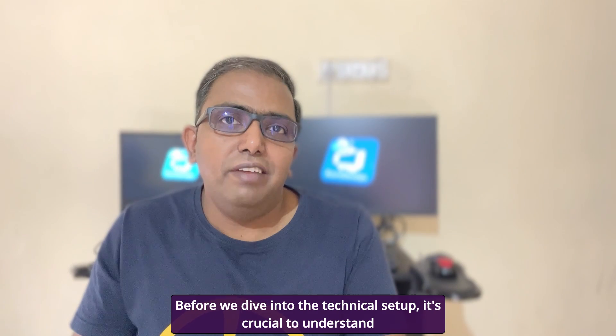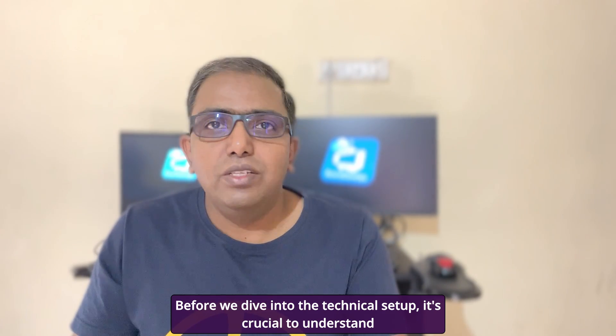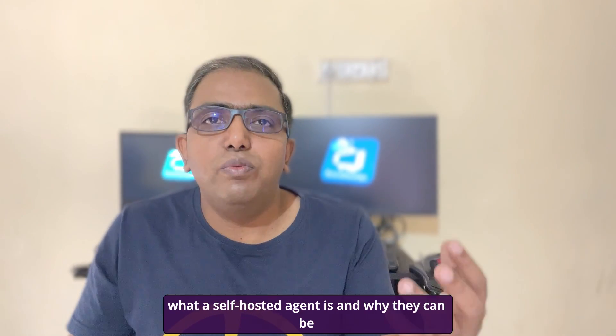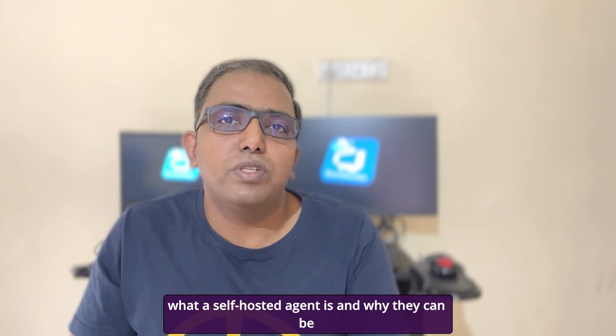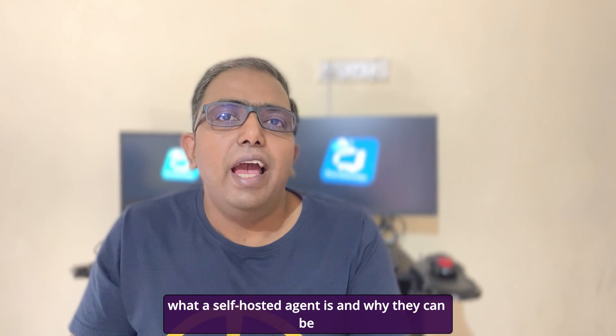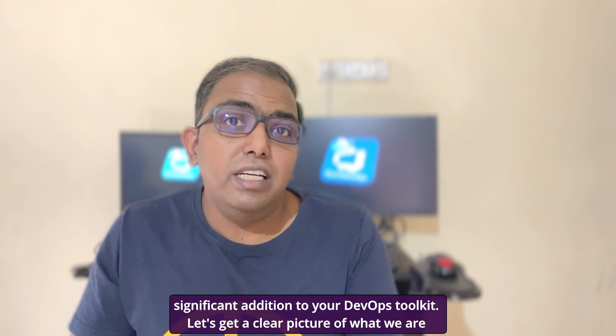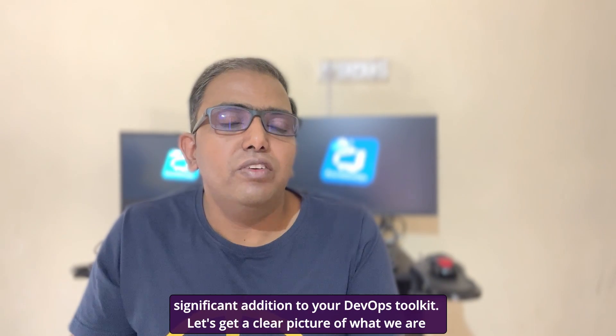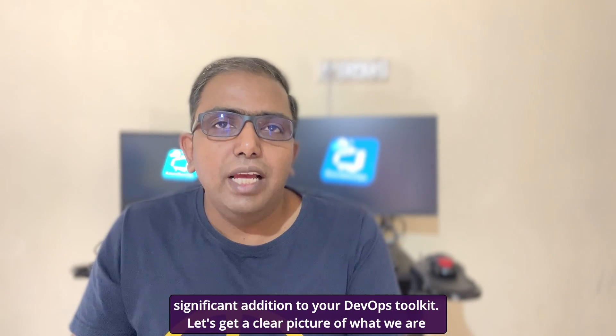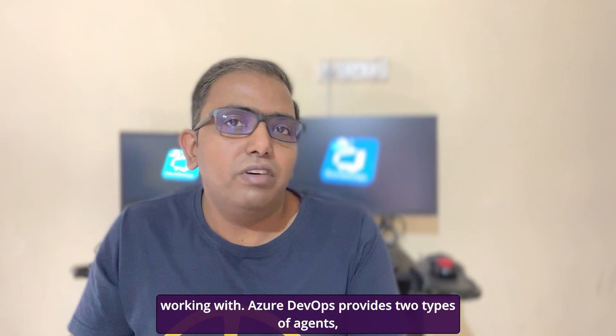Before we dive into the technical setup, it's crucial to understand what a self-hosted agent is and why they can be a significant addition to your DevOps toolkit. Let's get a clear picture of what we are working with.